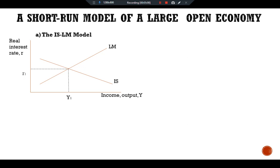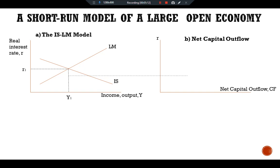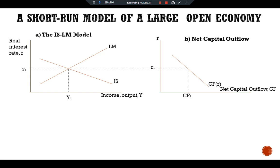The second panel shows net capital outflow. We have net capital outflow CF on the x-axis and interest rate r on the y-axis. There is a negative relationship between net capital outflow and real interest rate. Taking the interest rate r1 from the first panel, we find the corresponding amount of net capital outflow CF1.